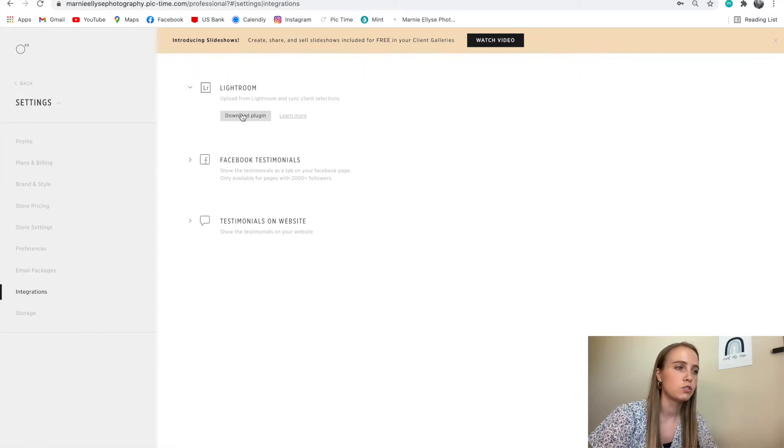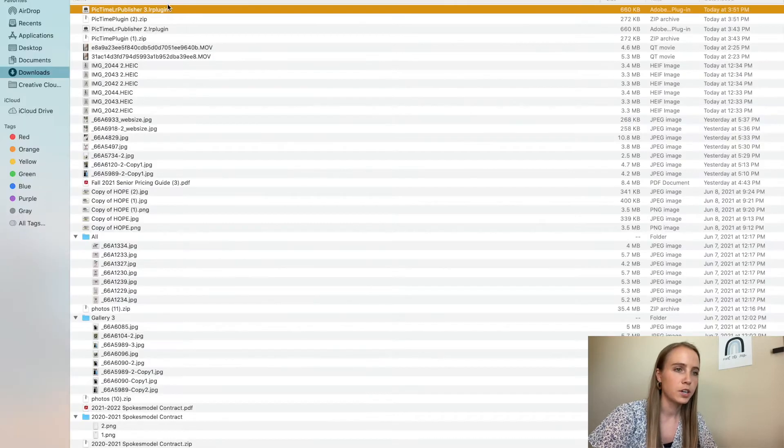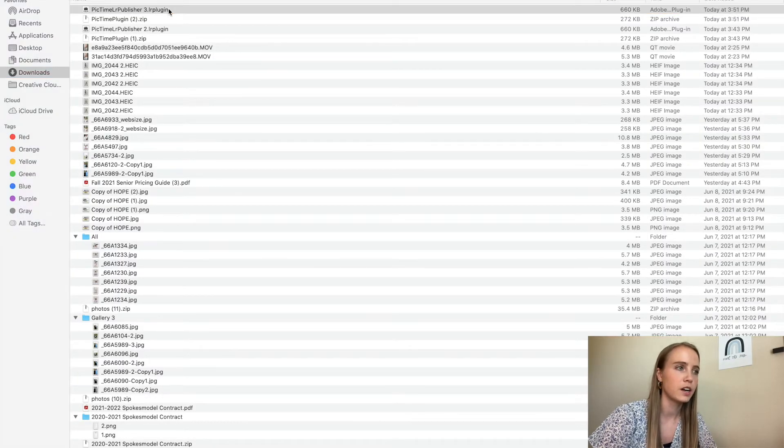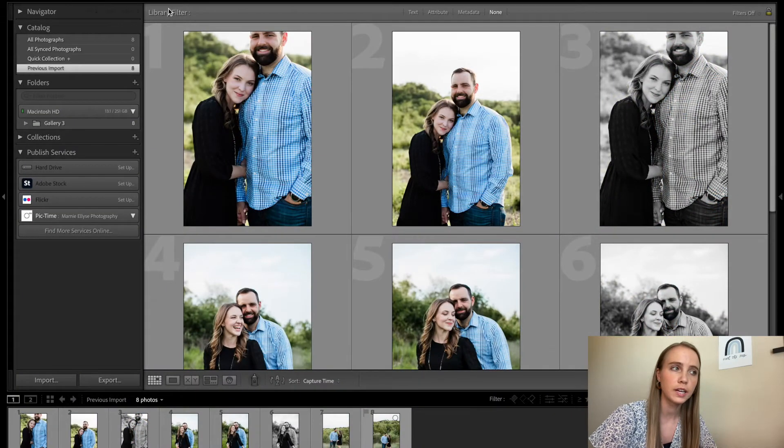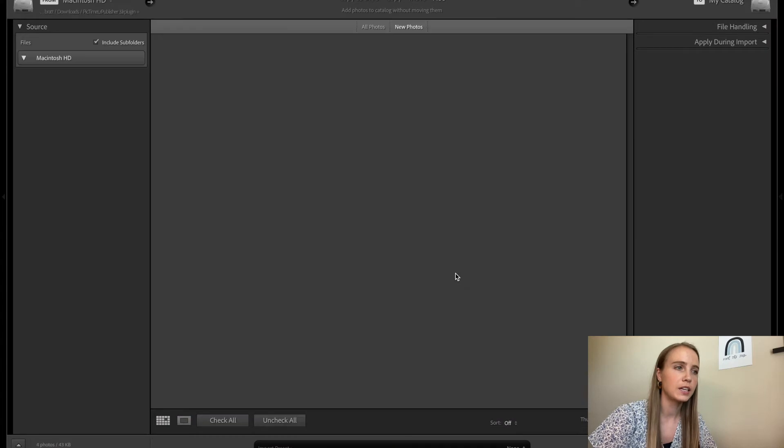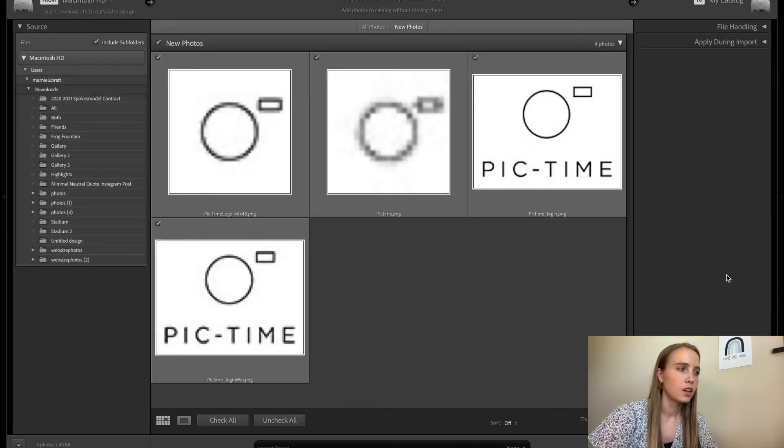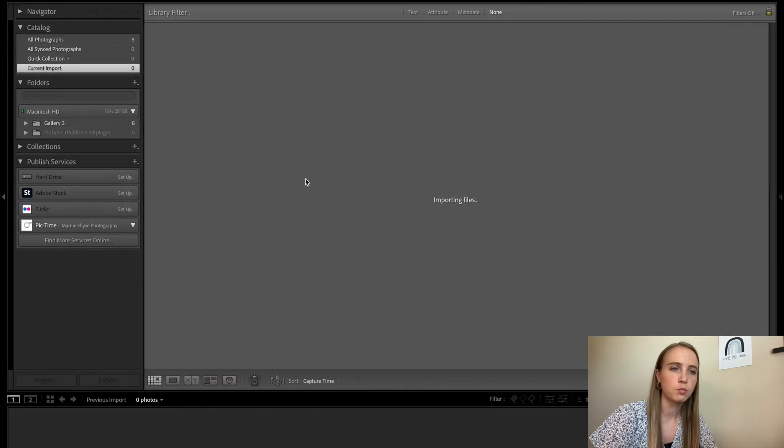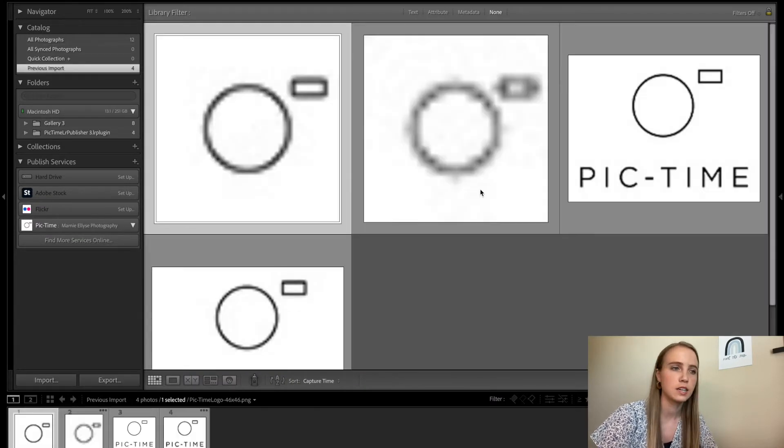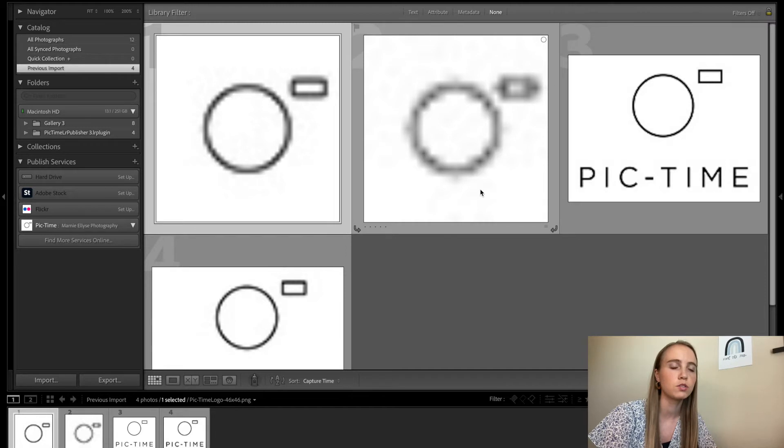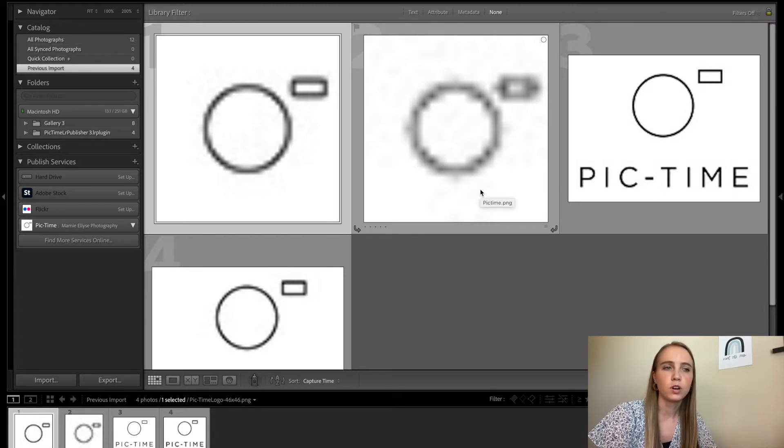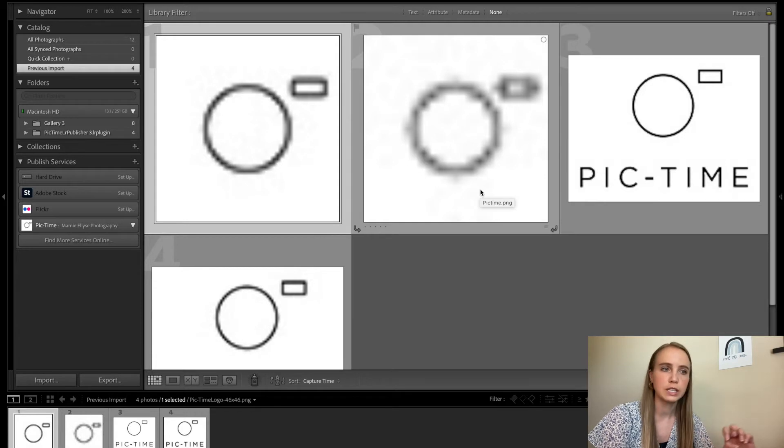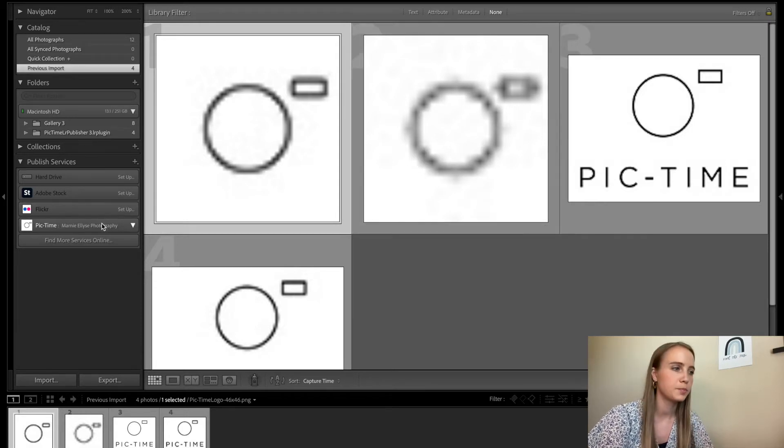Once you click download the Lightroom plugin, it will download to your computer in your downloads. You'll double click it and it will bring you here and you will click import. This means you are importing the PicTime plugin so that you're able to upload your galleries right from Lightroom directly into PicTime. And if you don't know what that means, I'll be showing you step by step.